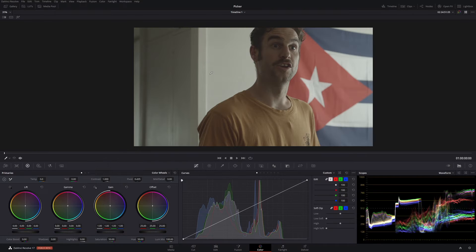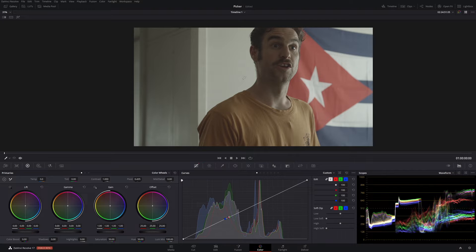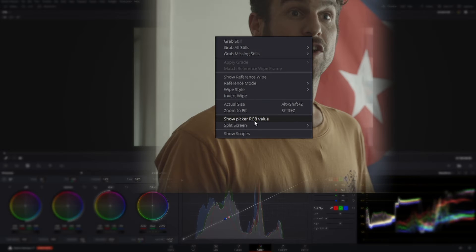Now as you can see our values still aren't showing up. That's okay. So right click anywhere in the screen, even these darker areas, and then go down to Show Picker RGB Value.